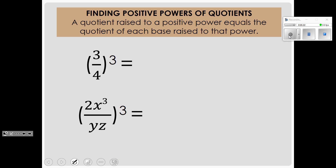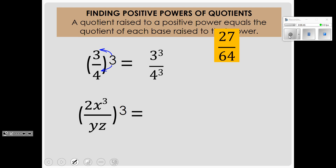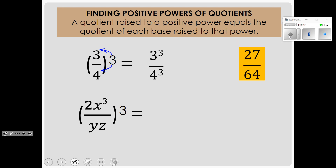When you have a fraction in parentheses raised to an exponent, you have to apply the exponent to every number inside the parentheses — both in the numerator and the denominator. So every base here gets raised to the 3rd power. On the top we have 3 to the 3rd power, and on the bottom we have 4 to the 3rd power. 3 cubed is 27, and 4 cubed is 64. That is a simplified fraction.